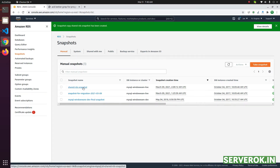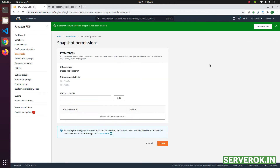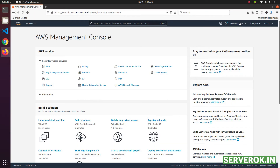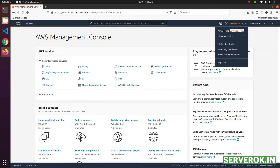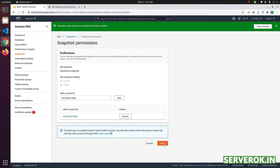Click on the shared RDS snapshot. From the Action menu, select Share Snapshot. We need to get the account ID from the other AWS account, so switch to the other AWS account, click on the account name, and copy the account ID. Paste it here, click the Add button, then click Save to share the snapshot.